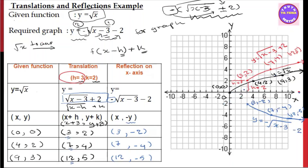We can see root x is a translation with H equal to 3, K equal to 2. The translation and the reflection on the x-axis are both applied. This is an example from the exam. The final answer — the reflected and translated function — is minus root x minus 3 minus 2.